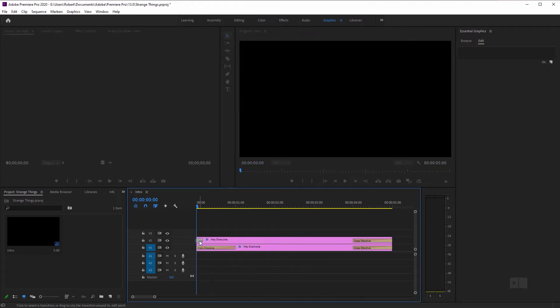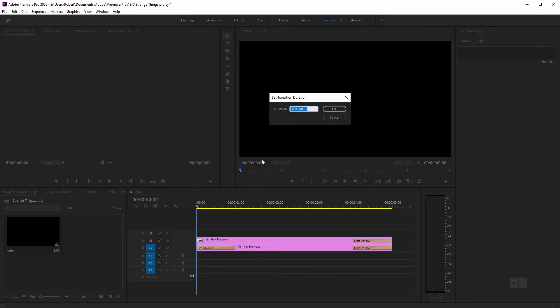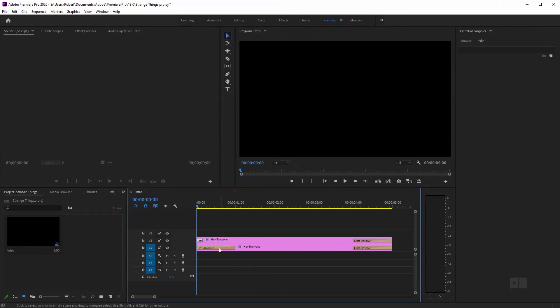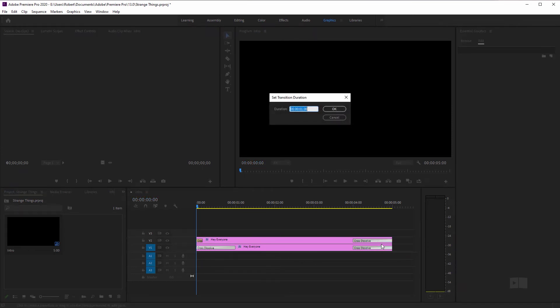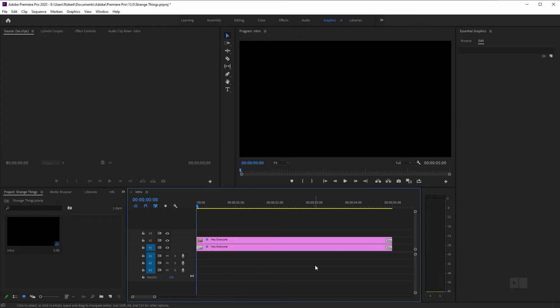And actually, I'm going to double click this cross dissolve transition, copy that duration, controller command C to copy, and just paste it into the rest of these cross dissolve transitions here. Right click, set transition duration and paste that in controller command V press. Okay. And now all of our cross dissolves are set to the same transition time.